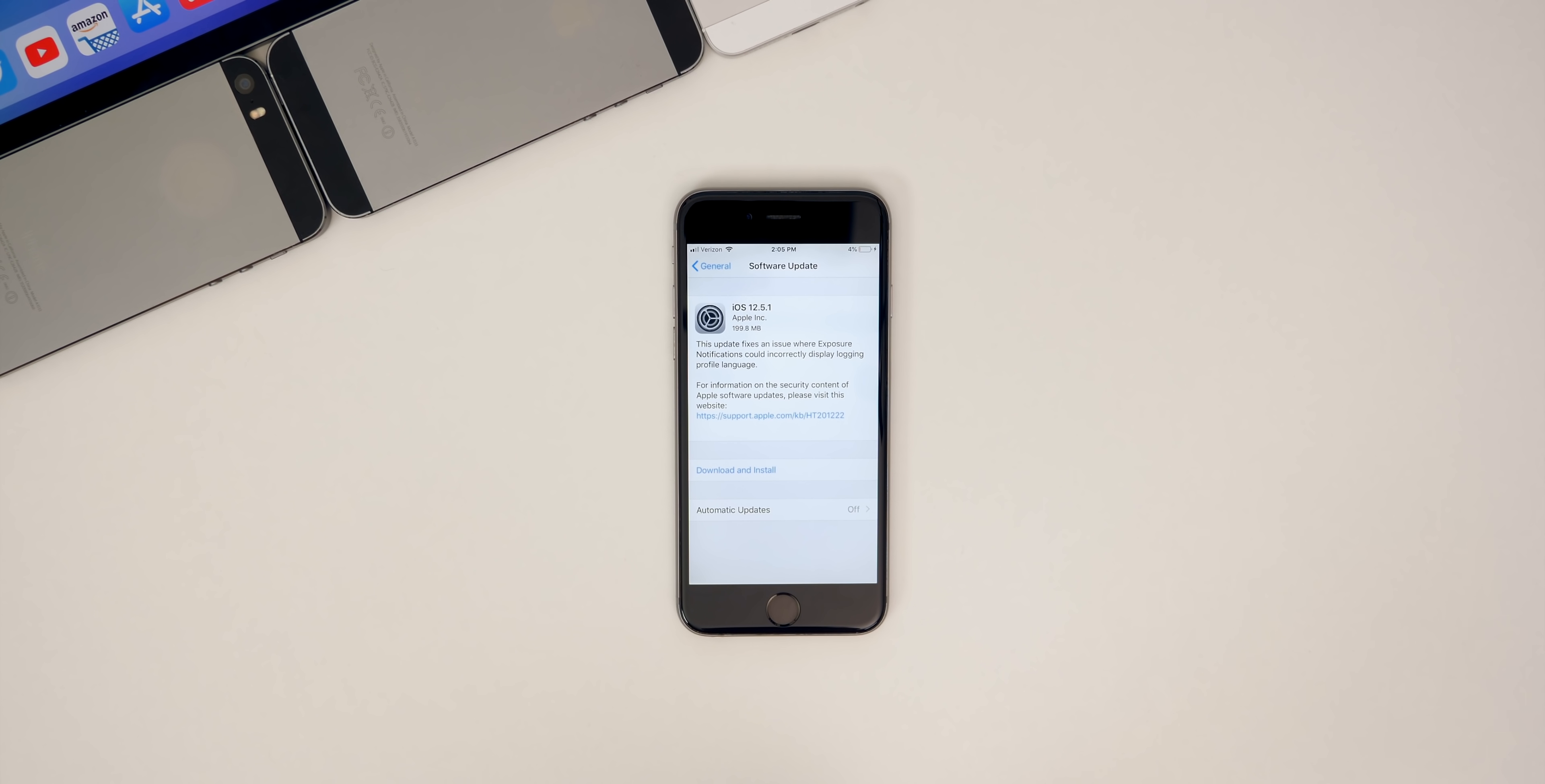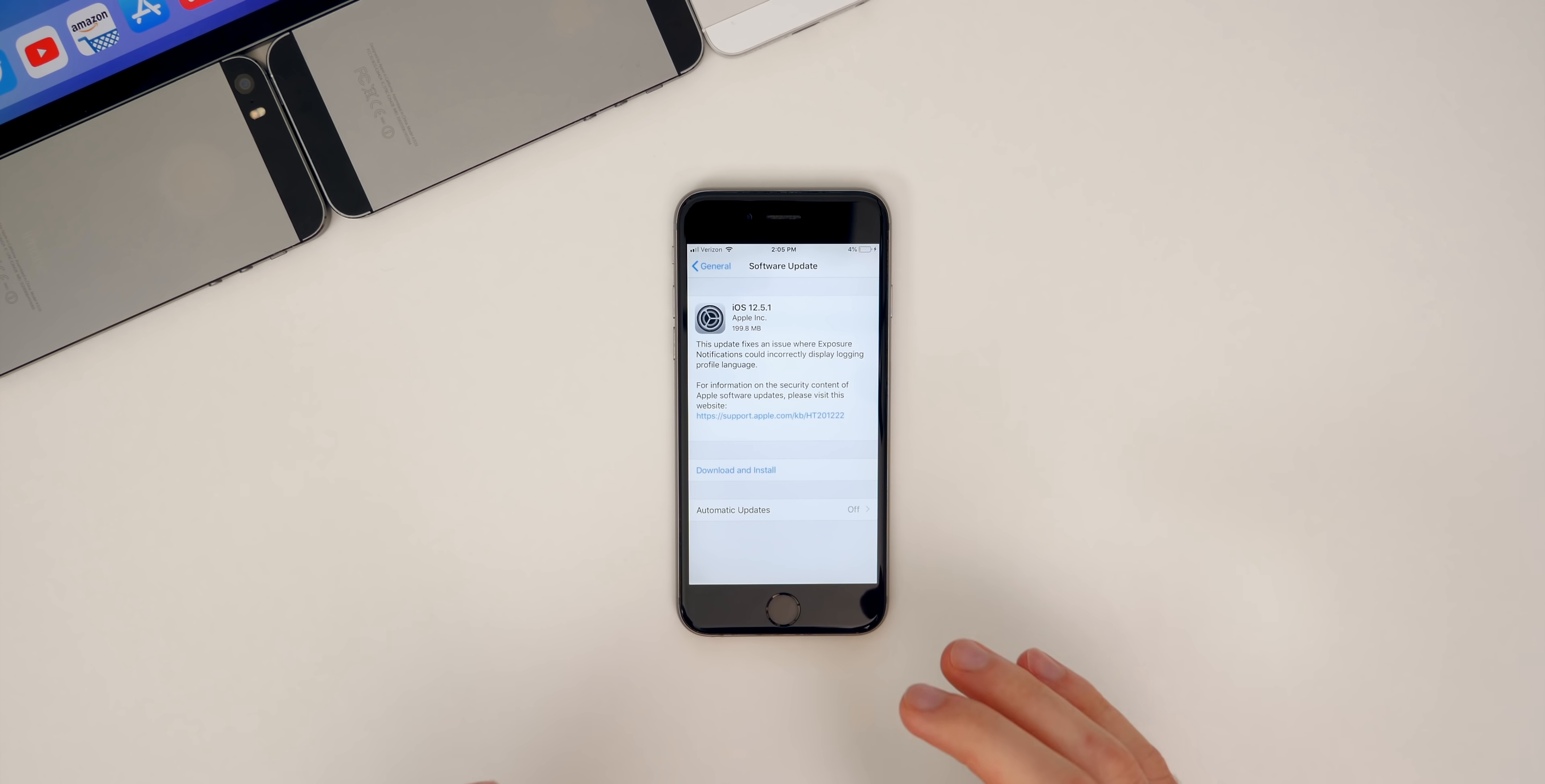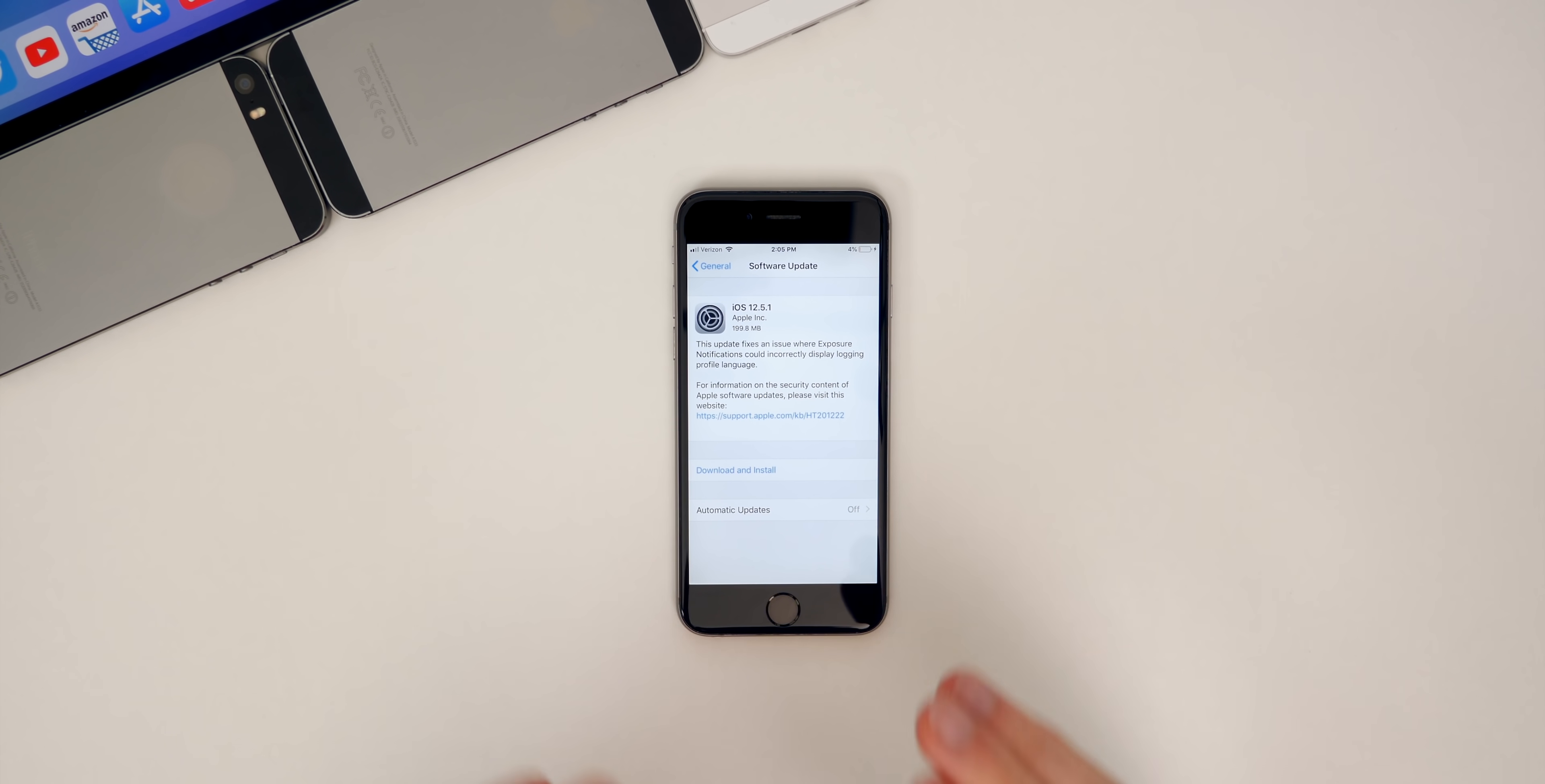What's up guys, my name's Brandon and Apple just released iOS 12.5.1 for older devices that are not supported with iOS 13 or iOS 14. This update comes about a month after the release of iOS 12.5, which I actually did not cover here on the channel. So that's kind of just another reason I wanted to make this video today on 12.5.1.